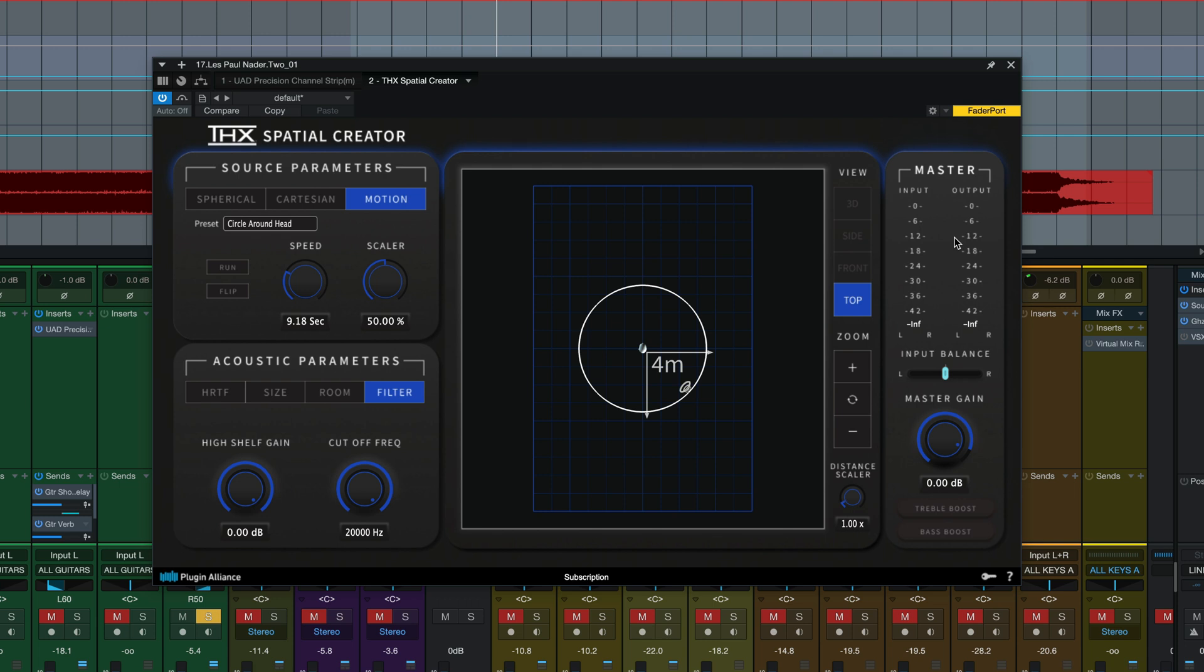On the far right hand side we've got our master parameters with an input and output meter, input balance here and this is important because stereo tracks in this plugin get summed down to mono to allow that single point of the source on that virtual speaker location. If you want a stereo track you can either duplicate it and pan each one hard left and right here or you could split the stereo track into multi-mono and process each left and right side separately that way. But this input balance allows you to slide to which side of the stereo track you hear either only left, only right, or some blend of the two in between.